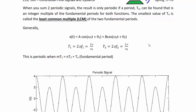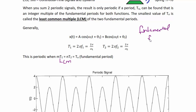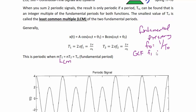When you sum two periodic signals, the result is only periodic if a period t₀ can be found that is an integer multiple of the fundamental periods for both functions. The smallest value of t₀ is called the least common multiple (LCM) of the two fundamental periods. In general, x(t) = a·cos(ω₁t + θ₁) + b·cos(ω₂t + θ₂). The period for the first is 2π/ω₁ and for the second is 2π/ω₂. This is periodic if and only if mT₁ = nT₂ = T₀, representing the least common multiple. The fundamental frequency f₀ equals 1/T₀, or the greatest common factor between f₁ and f₂.